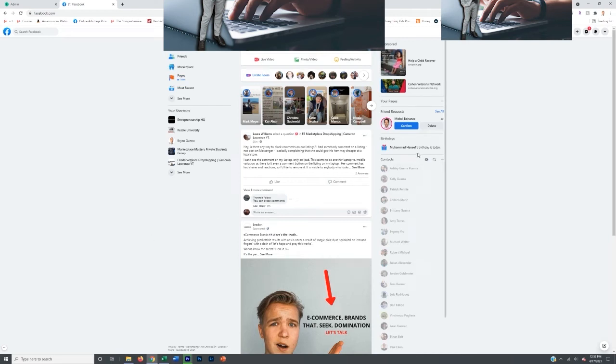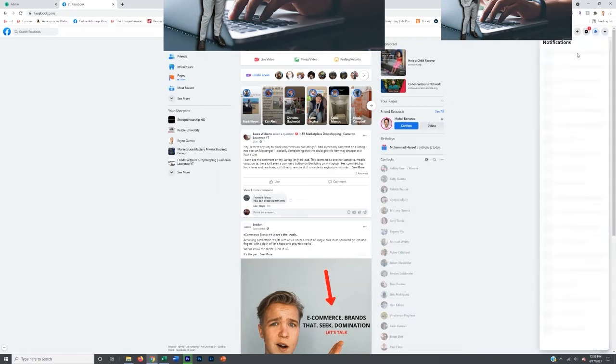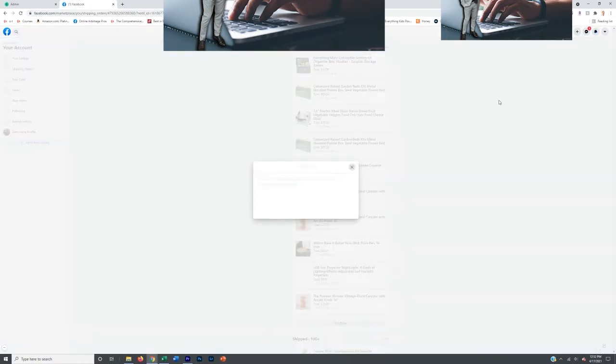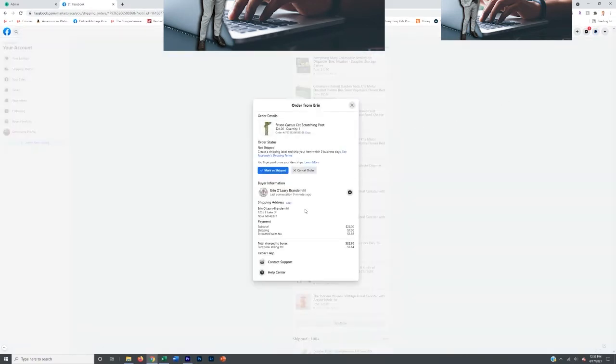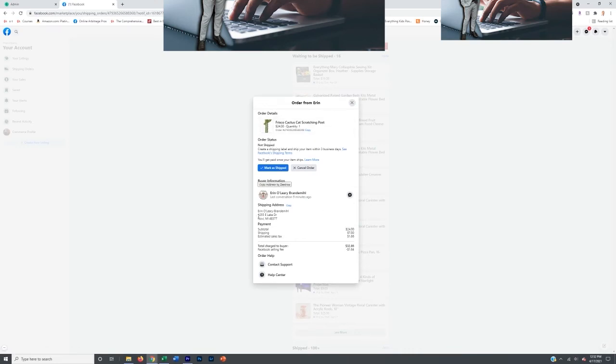All right, so I just got an order on Facebook Marketplace. Let me show you how I actually go ahead and fulfill it. So I clicked the notifications, but you'll see in Messenger it'll show you that you have a message with an order. It'll also pop up with notifications that you have an order, and then you click on that and it'll take you to your order tab right here.